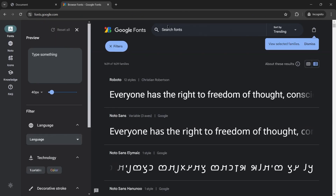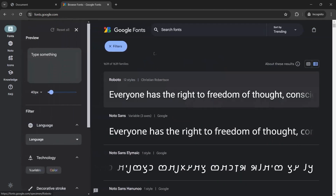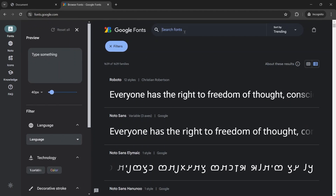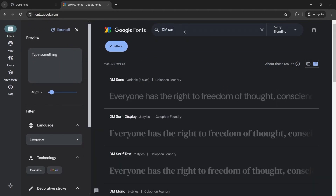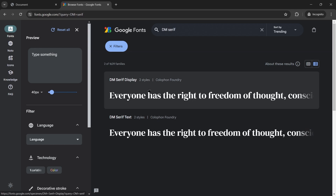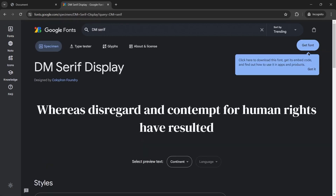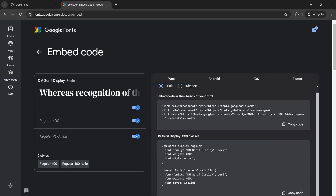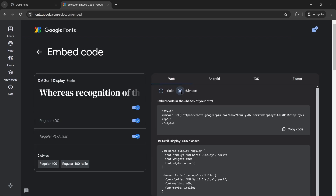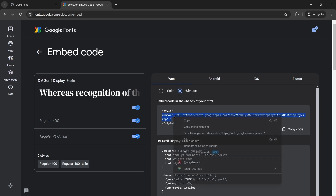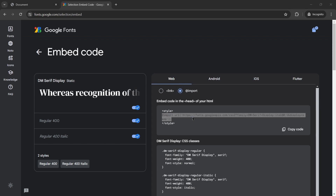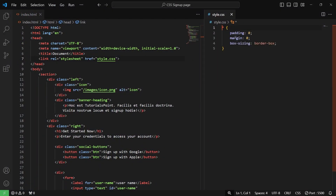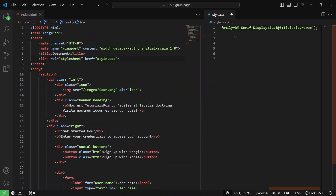The first font is going to be DM Serif Display. I'll get this font, then get the embed code and we'll be using the import one. So I'll copy this line and go back to VS Code and place it at the top.